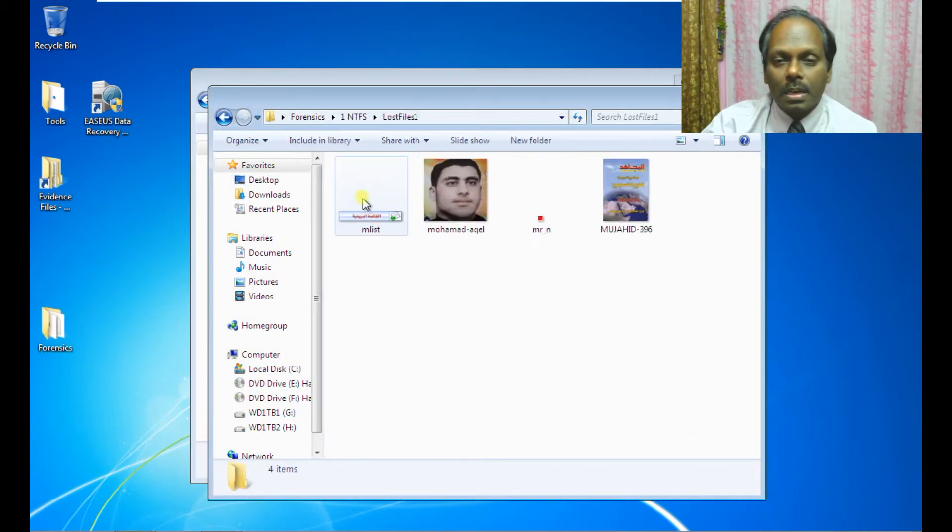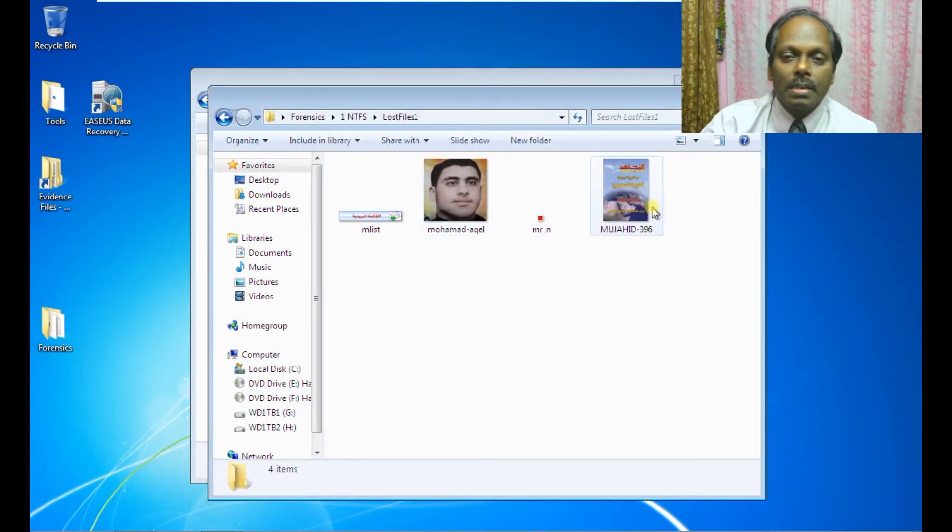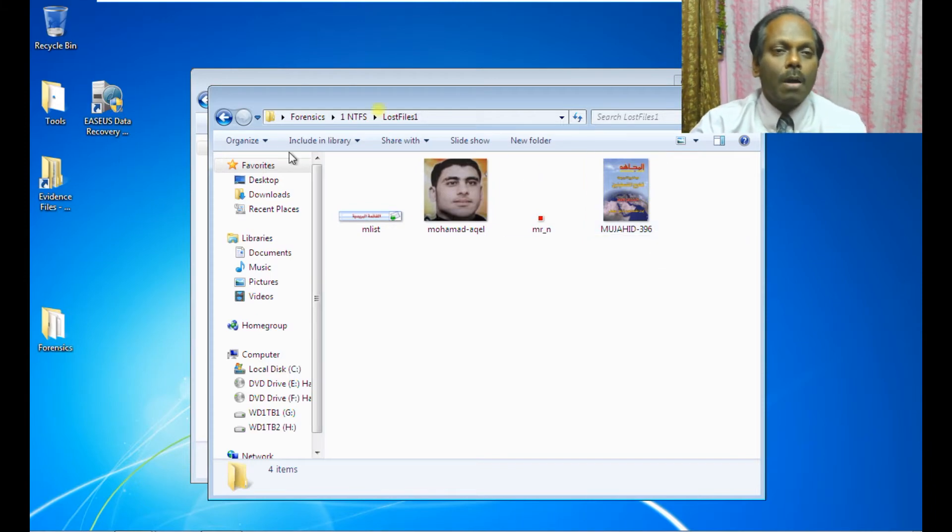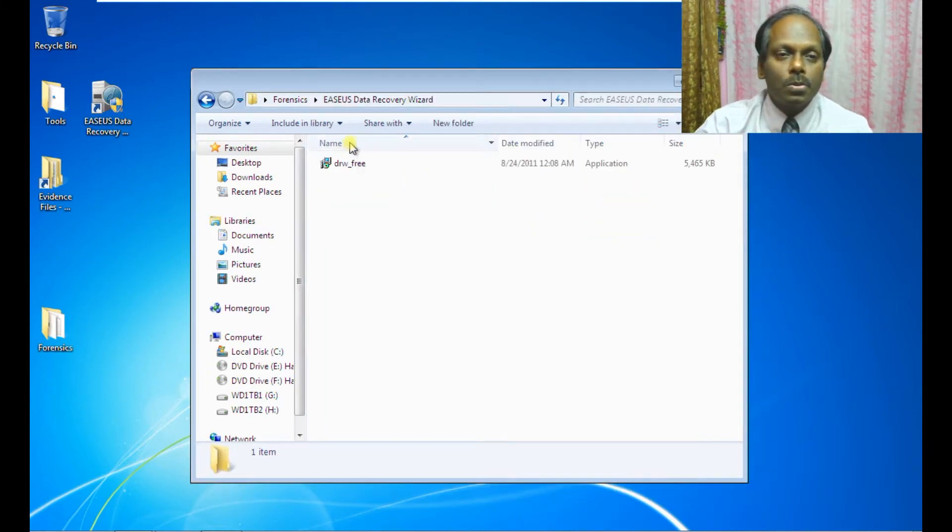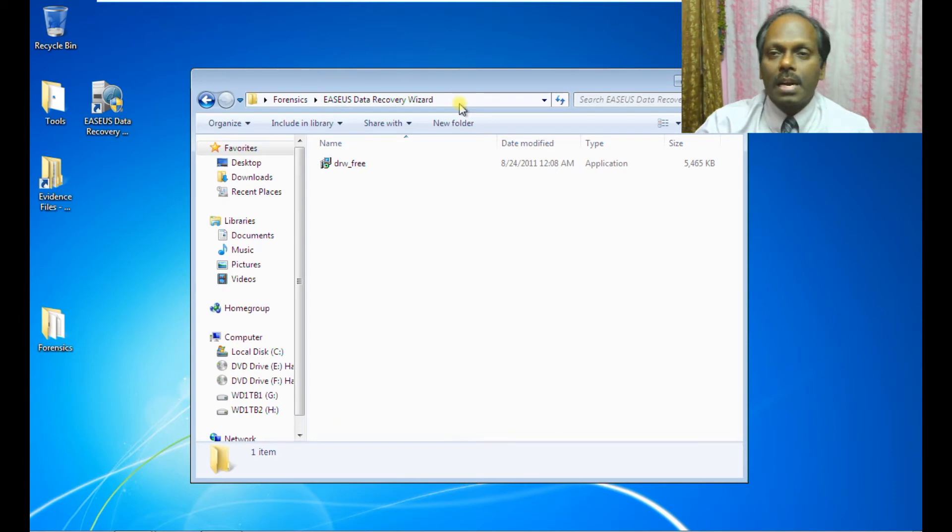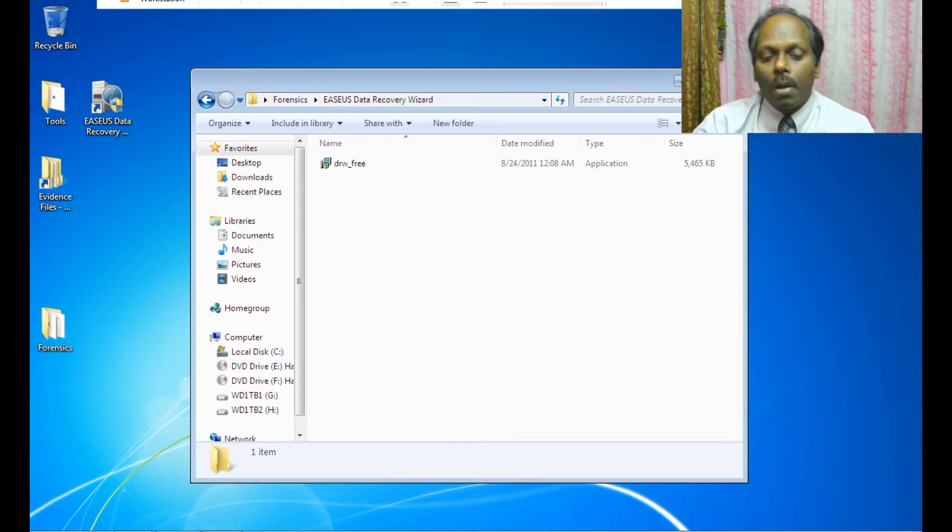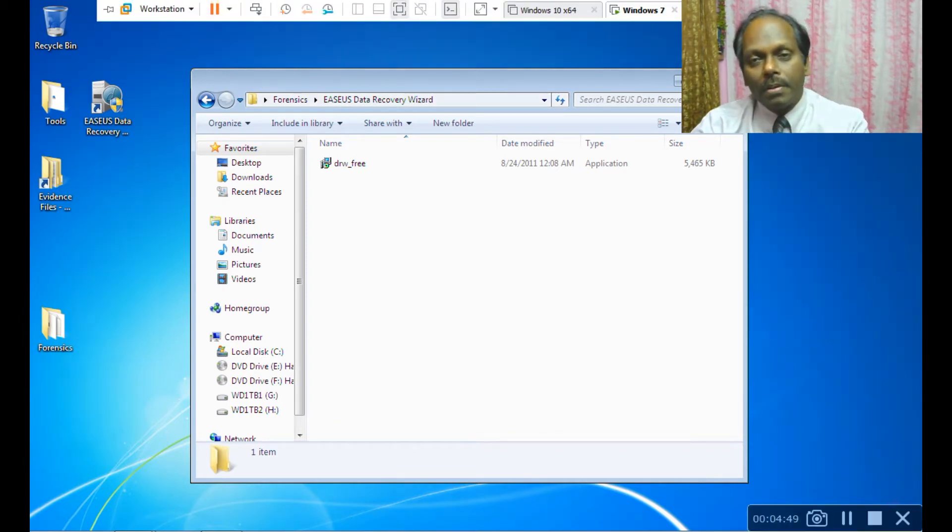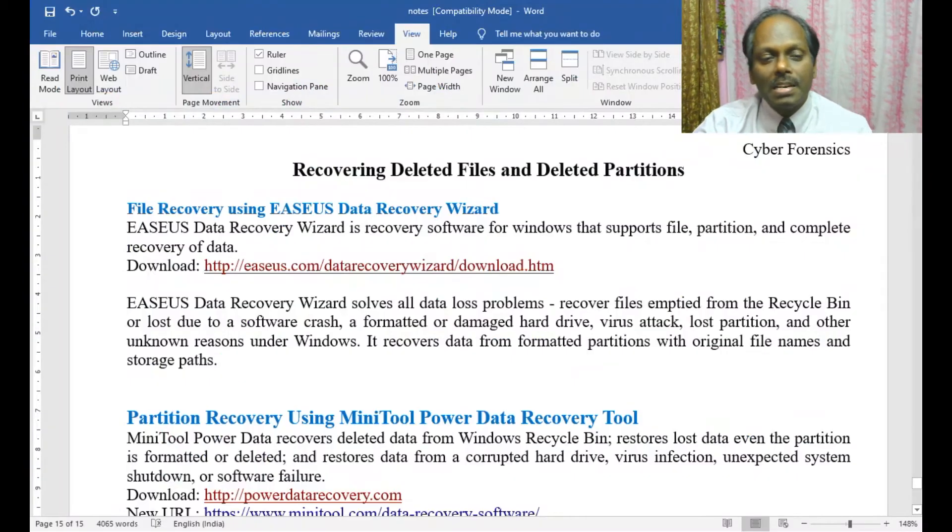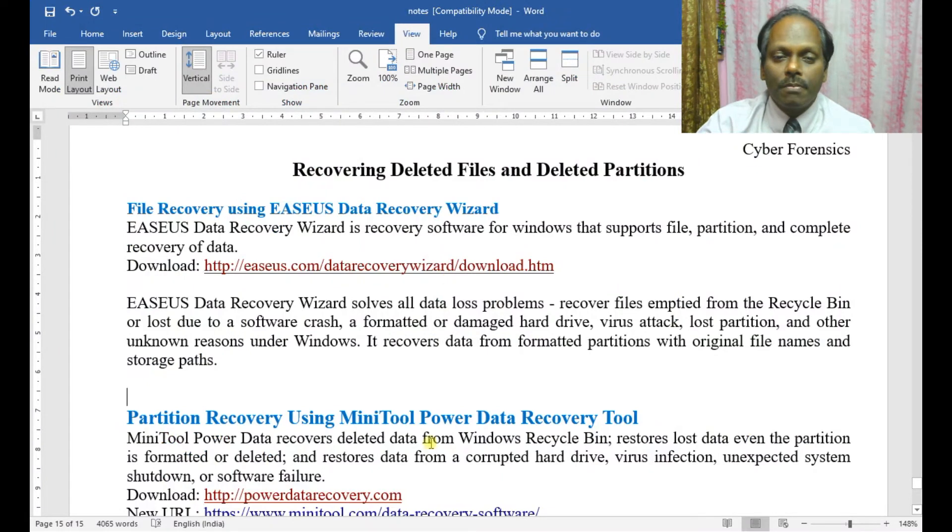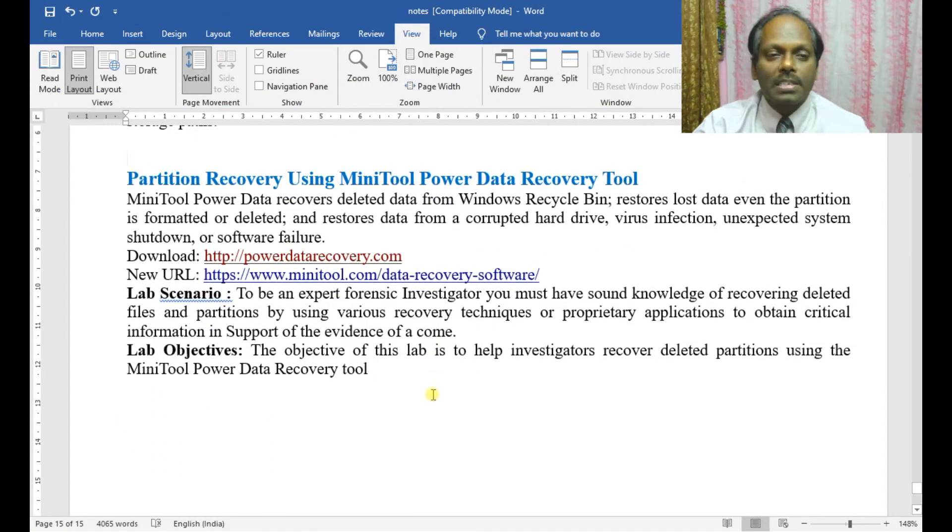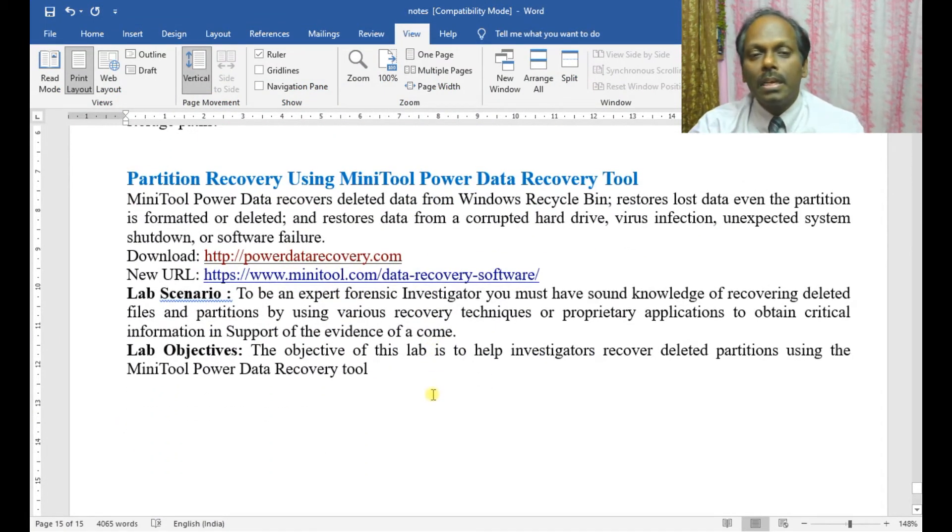Lost files are recovered. This is how you use EaseUS Data Recovery Wizard. Now let me quickly move to the second tool, which is very important: partition recovery using MiniTool Power Data Recovery Tool.